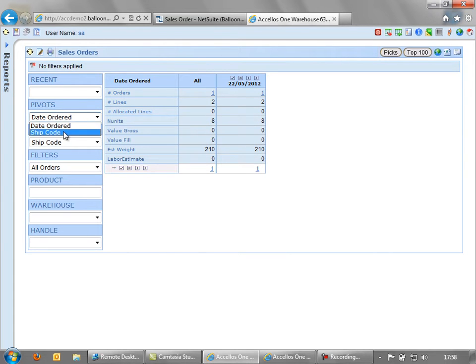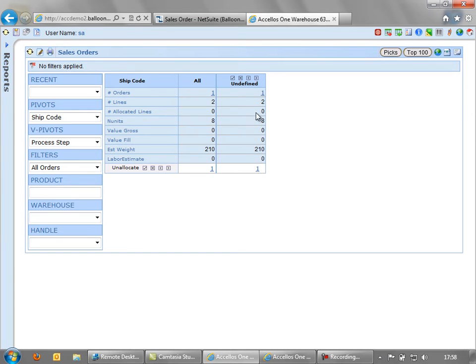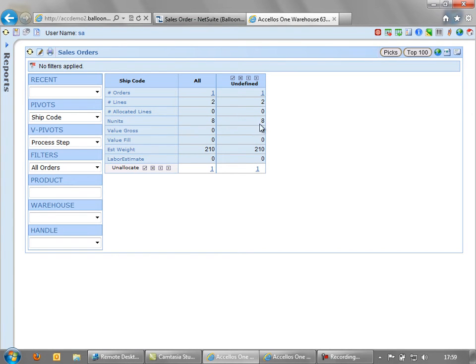We could also, in this example, look at it by the shipping code. So this would be the carrier that we want to distribute the product on. Now we only have one order in this example. So you can see the order here. It's got two lines on, eight units and an estimated weight of 210.